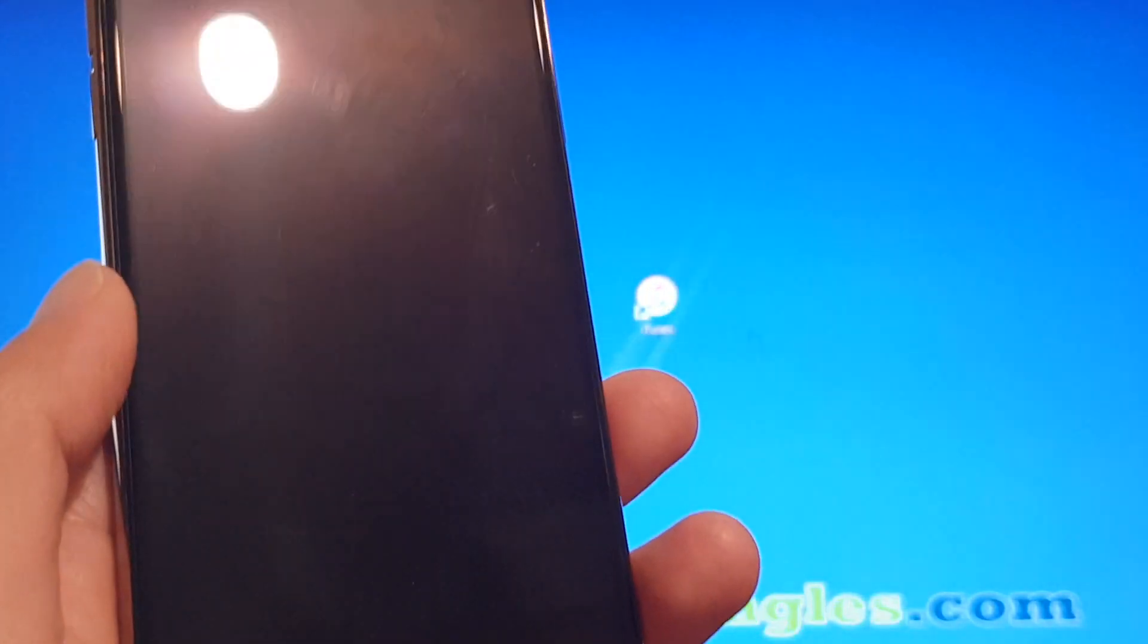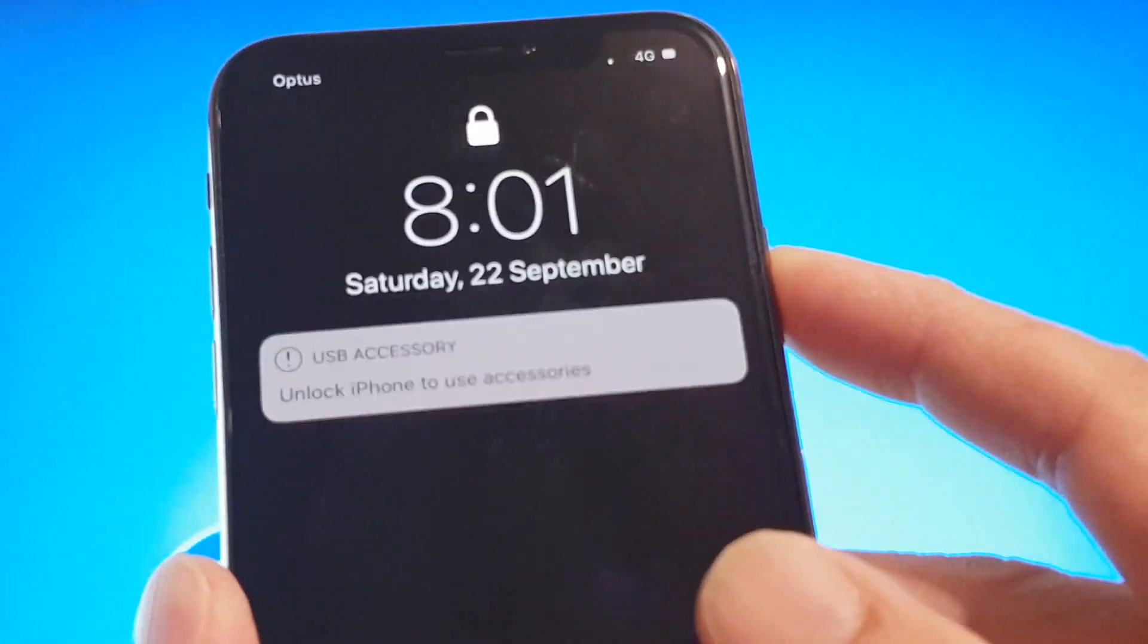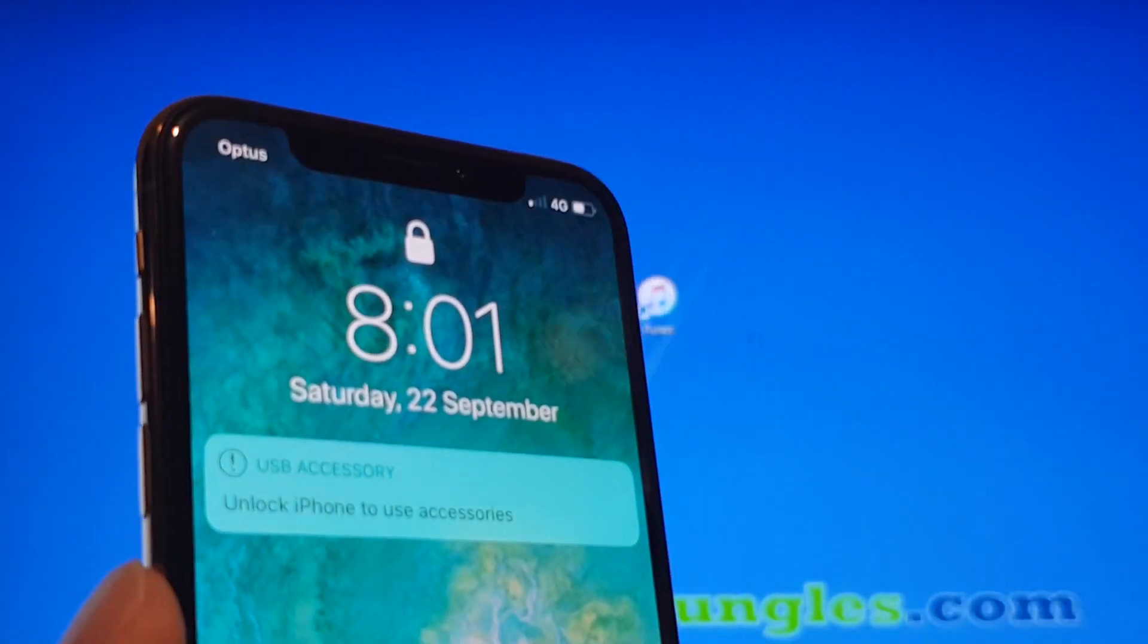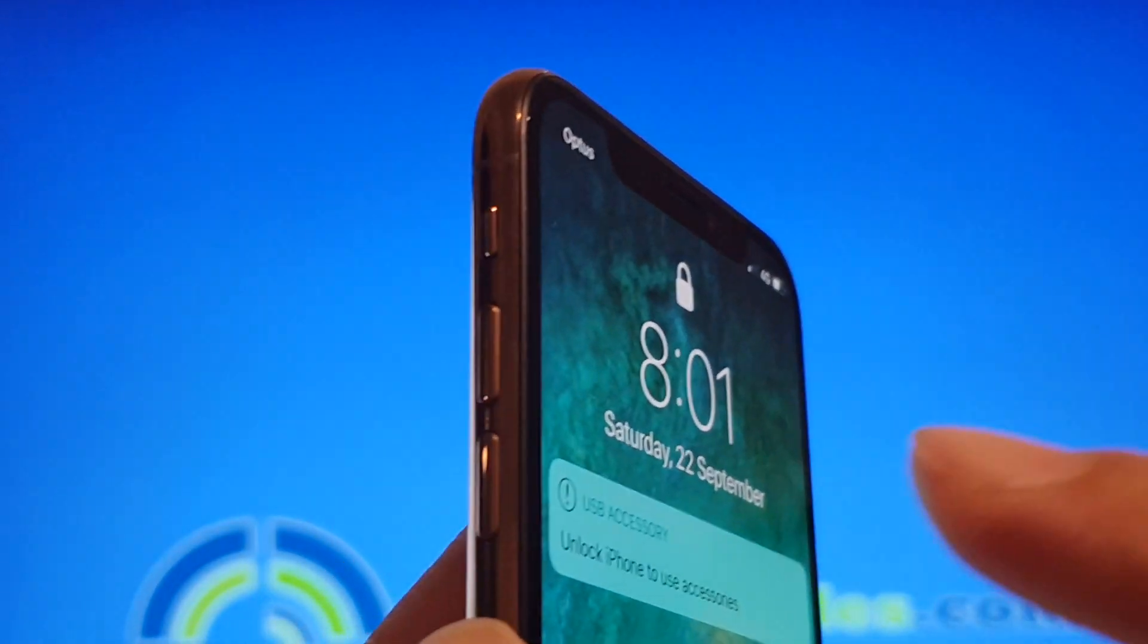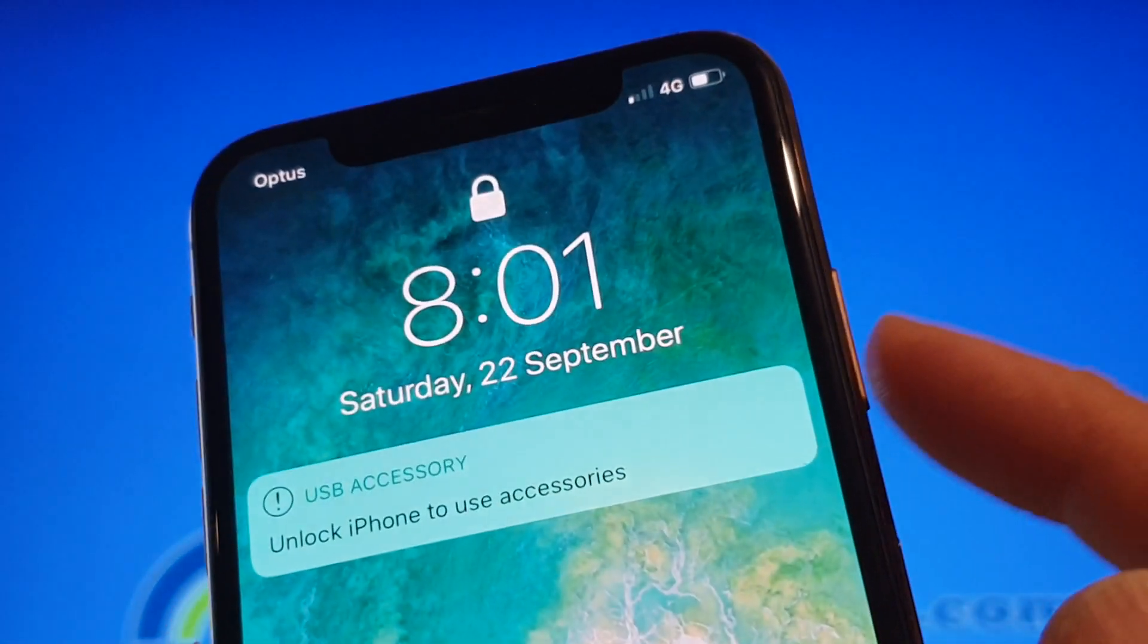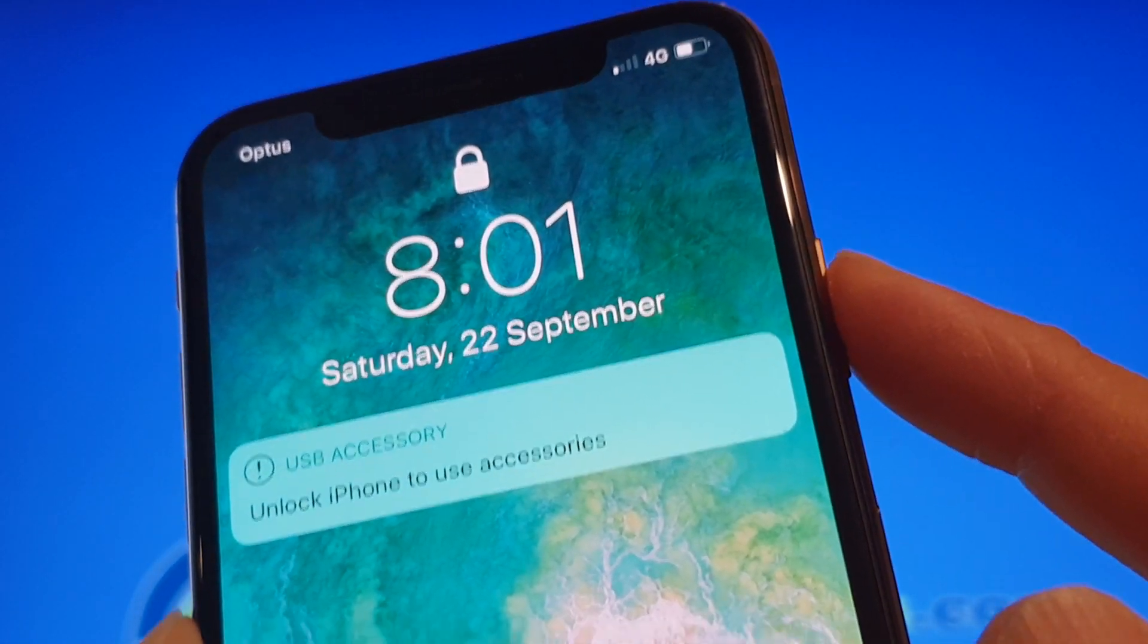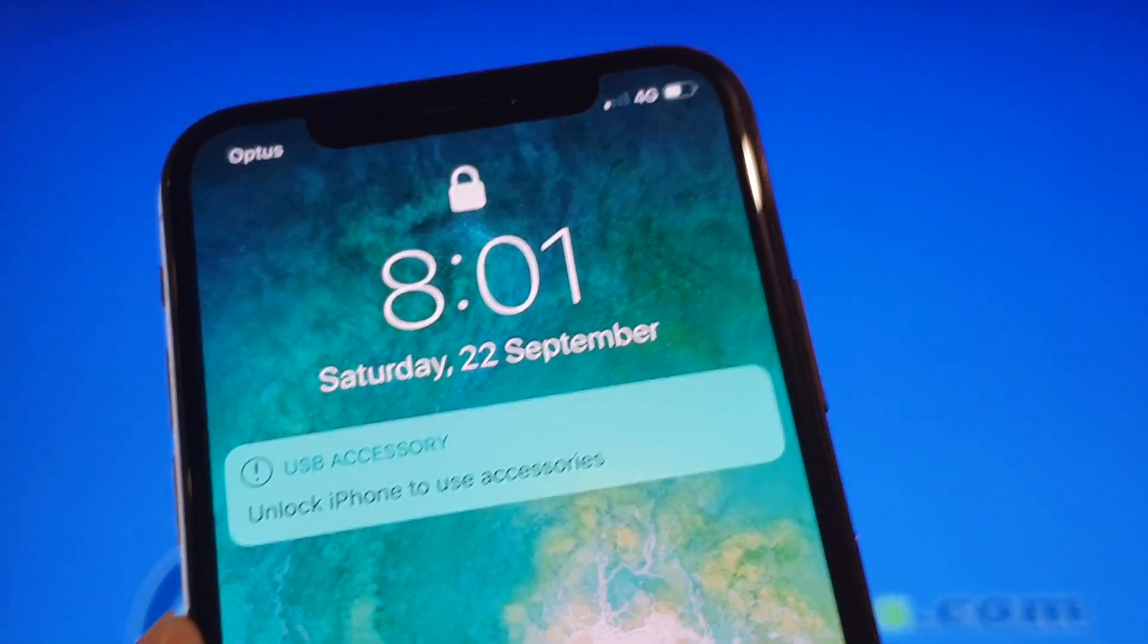Now first we need to get your phone into recovery mode. You can quickly press the volume up key, then volume down key, and then press and hold the power button until we get into recovery mode.